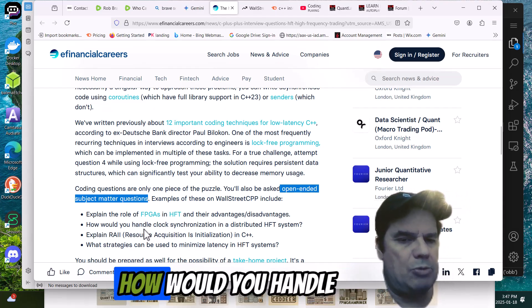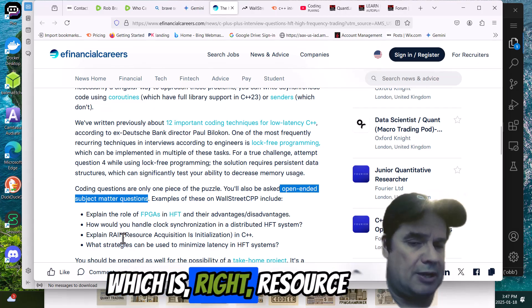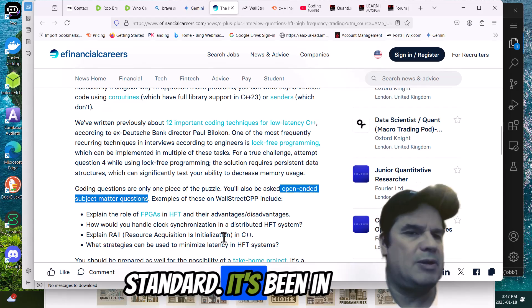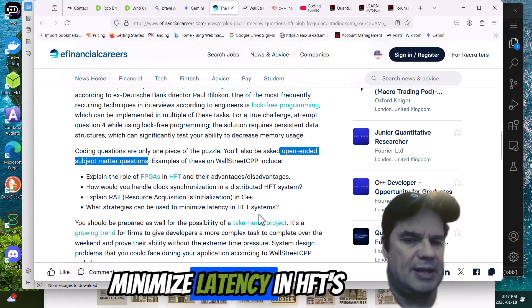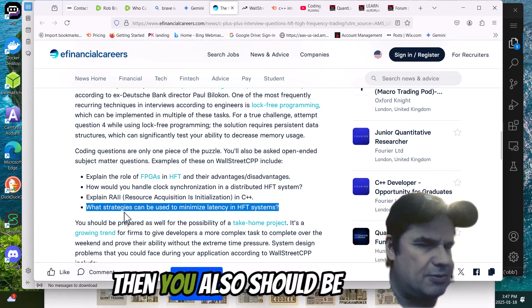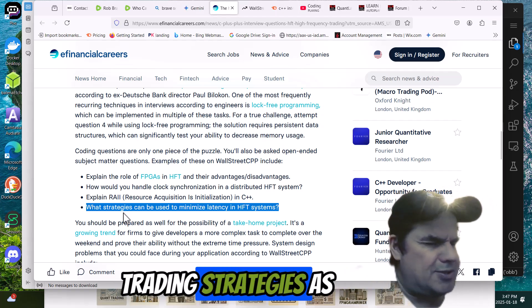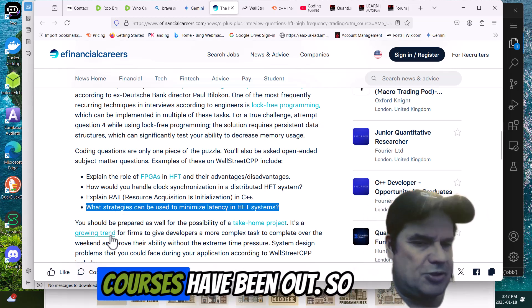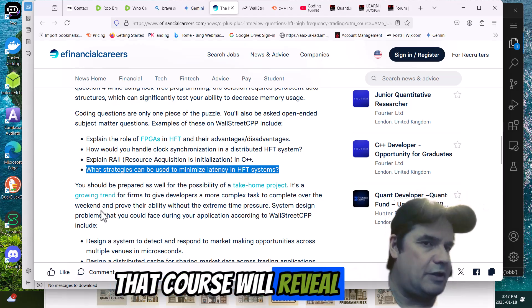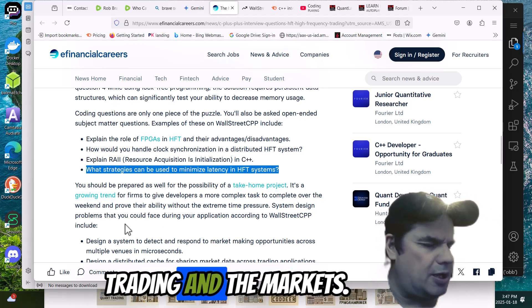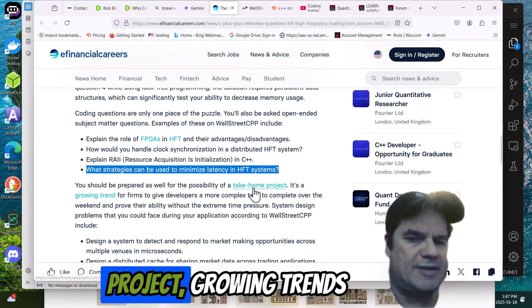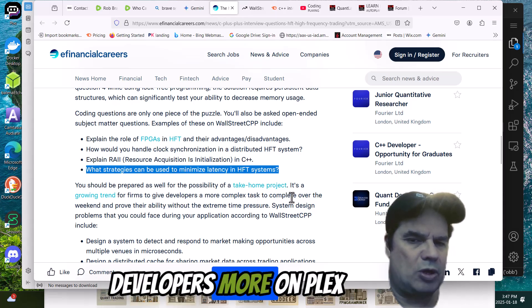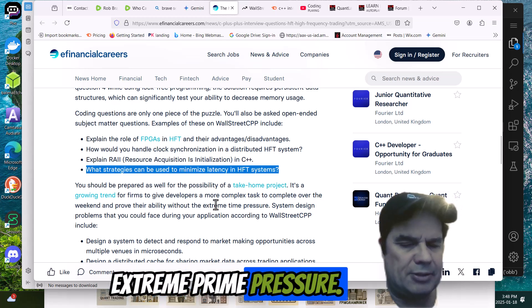How would you handle clock synchronization distributed HFT? RAII, which is resource acquisition and initialization, that's basically a coding standard that's been in place for quite a long time in C++. And what strategies can be used to minimize latency in HFT systems? So that in itself, strategy, you should be fairly familiar with the trading strategies as well. Here's how they deliver it. You might be prepared for a take-home project, a growing trend for firms to give developers more complex tasks, complete over the weekend, and prove their ability without extreme time pressure.